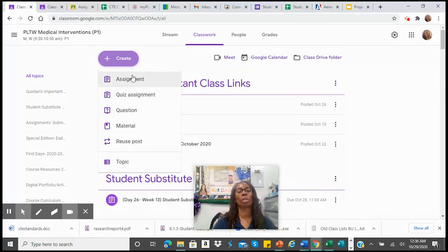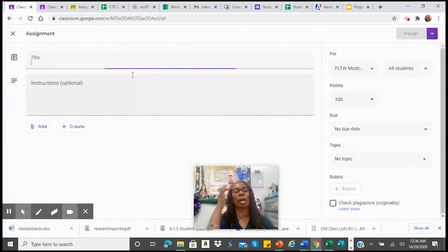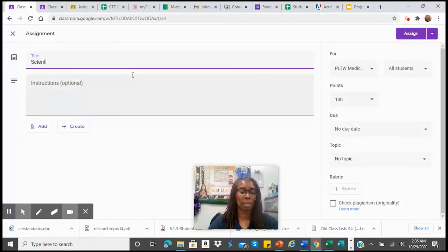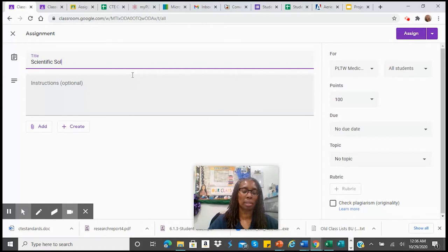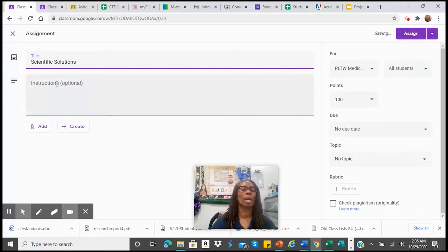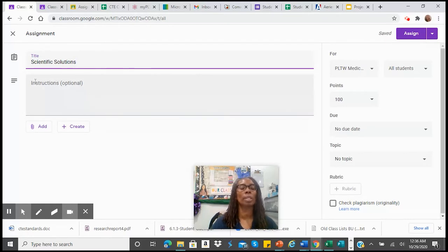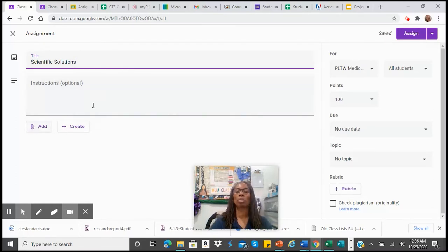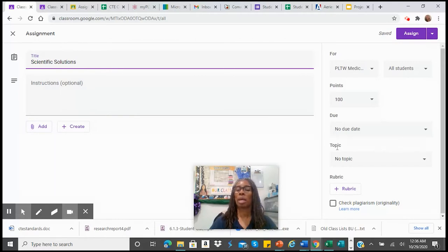In this case, we're going to create an assignment and title it Scientific Solutions for Today. You would fill out all of the other additional information, whatever your instructions would be, add any resources, due dates, topic.